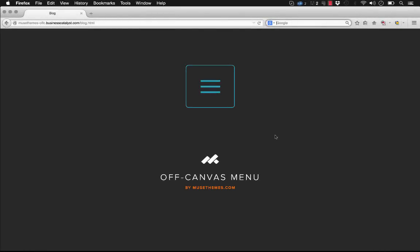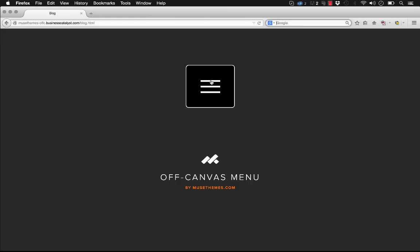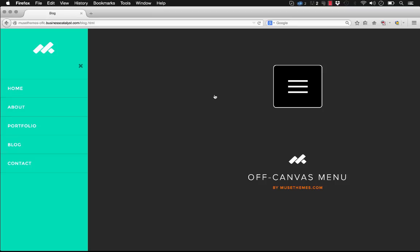Hey guys, it's Steve Harris here with Muse Themes. We have a fantastic new widget ready to go and it's called the Off Canvas Menu. So what happens here is you can click on any button you create in Muse and it's going to launch this really stylish menu that comes off from the side of the page. So that's why it's called Off Canvas.